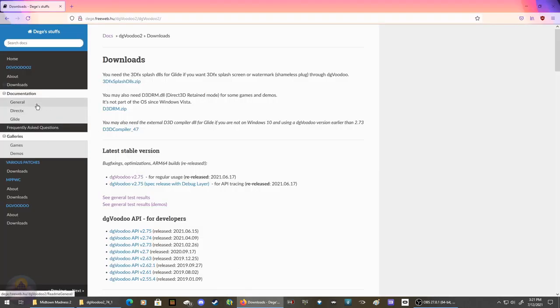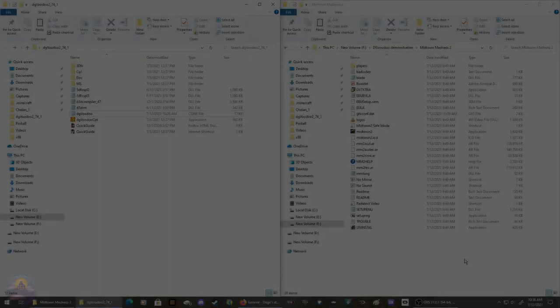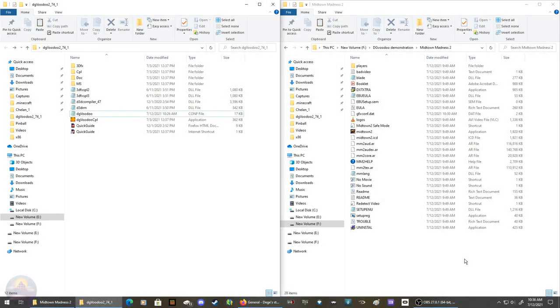I highly recommend you go through the general documentation and the frequently asked questions - it'll help you a lot. With that out of the way, let's get into it. For the demonstration, I'll be using Midtown Madness 2.